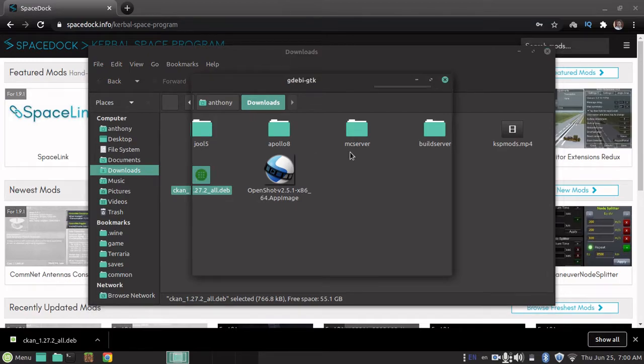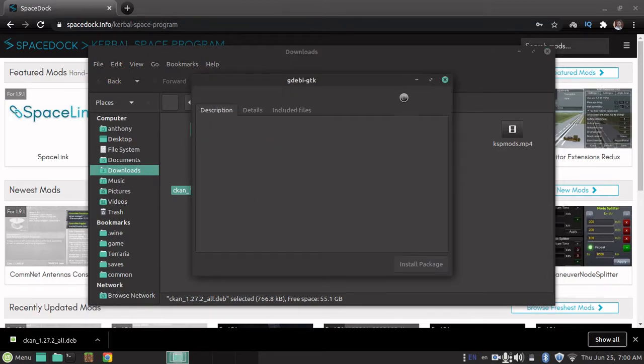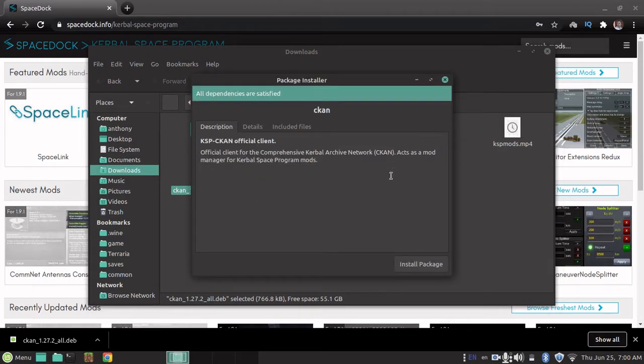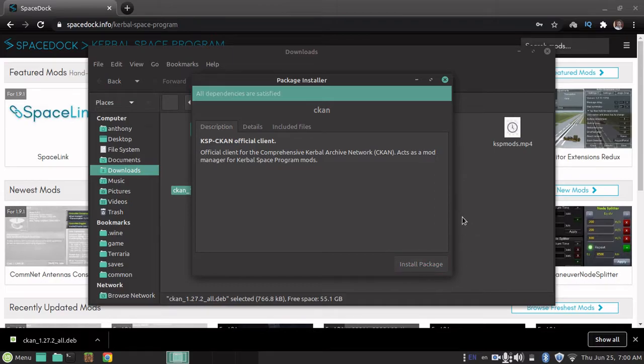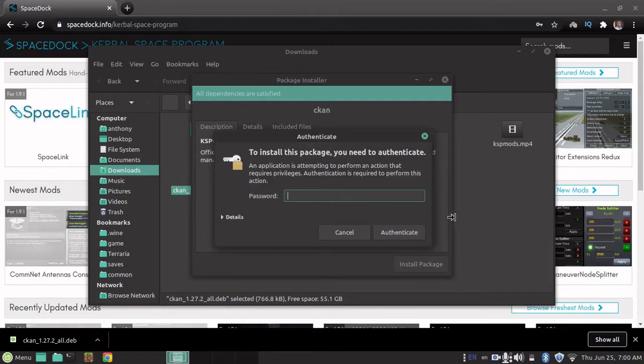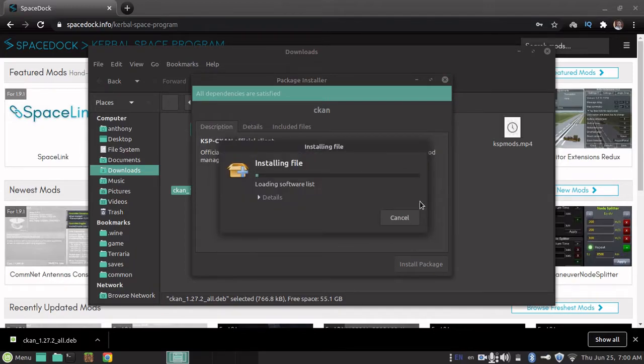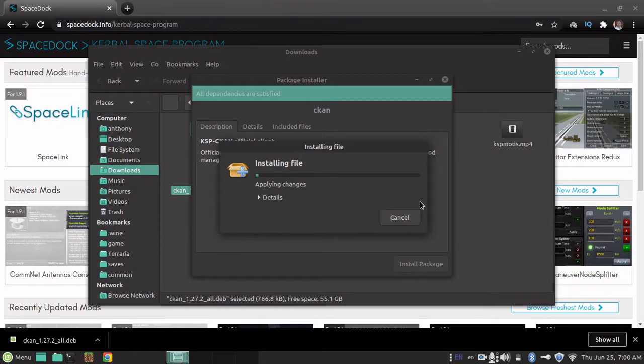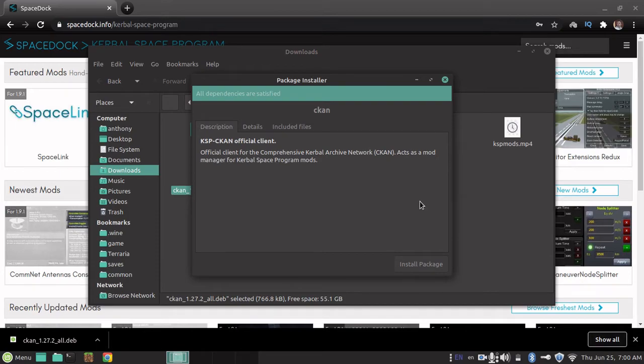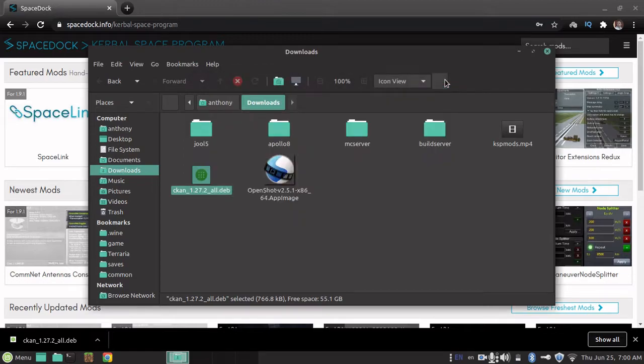Anyway, I actually uninstalled CKAN for this, so I'm going to have to go and reinstall it. And I need to get my password. Of course, the installation was really short for me, since I had all the dependencies and libraries and stuff. But for you, it might take more like two minutes.